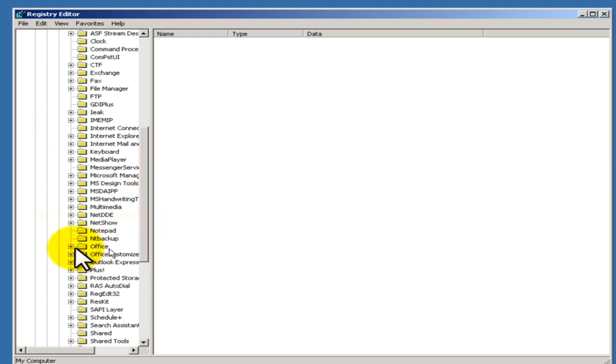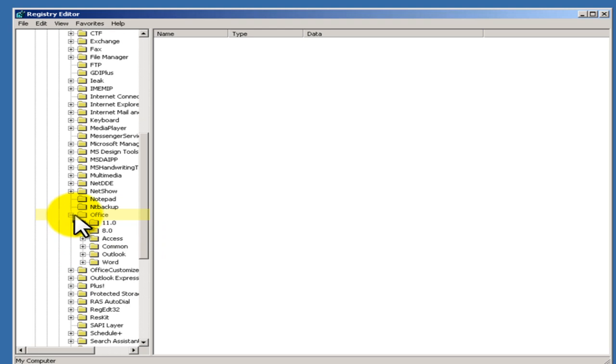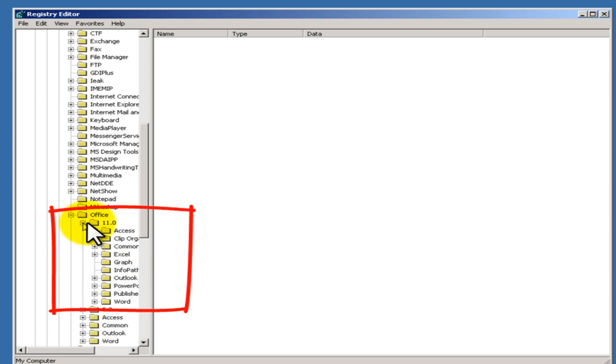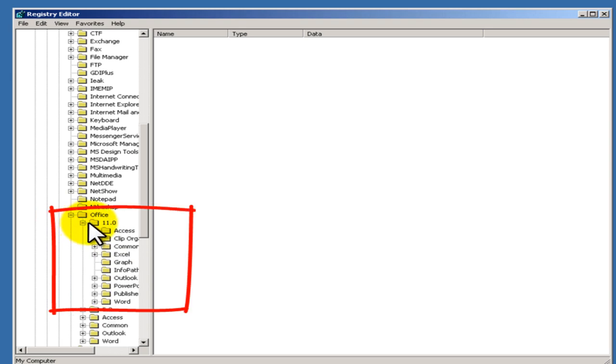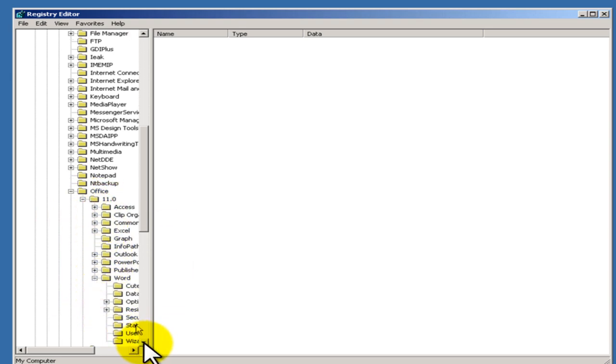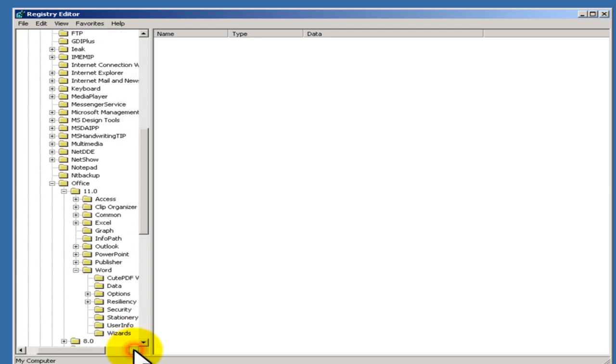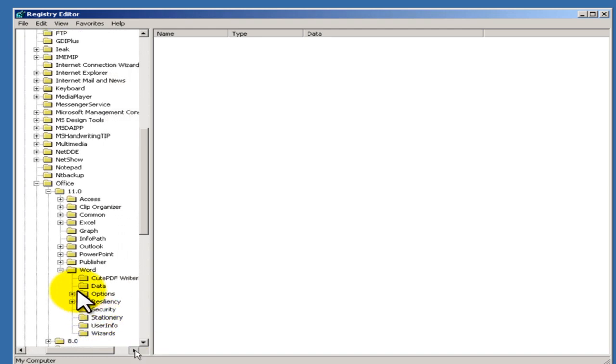Then to Office - now it depends on your version, this might be 11 or 12. We're going to use 11 in this case. Then to Word, then Options.